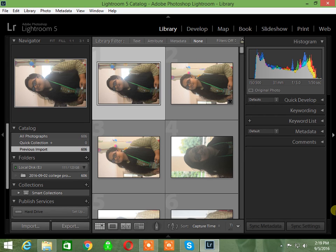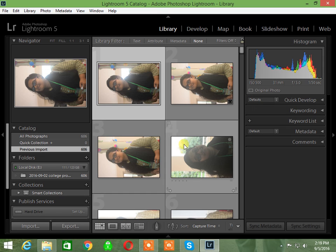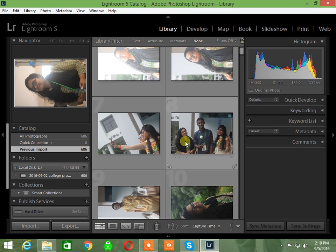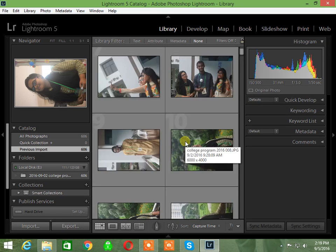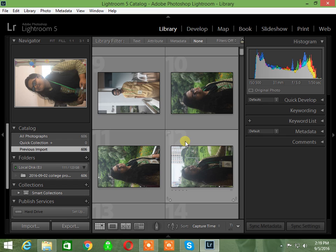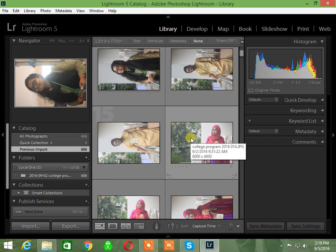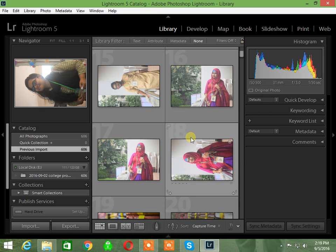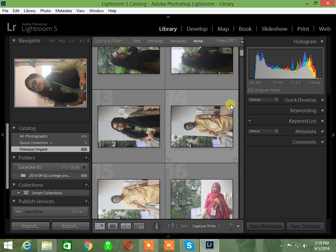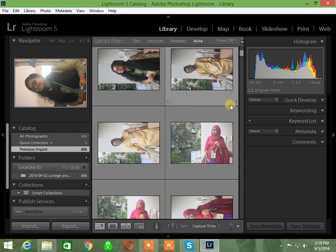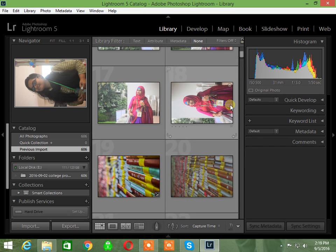Yes, I'm back with another Lightroom 5 video tutorial. I'm going to show you how to edit a portrait. This is actually a photograph I sold to a client, so let me show you the process.